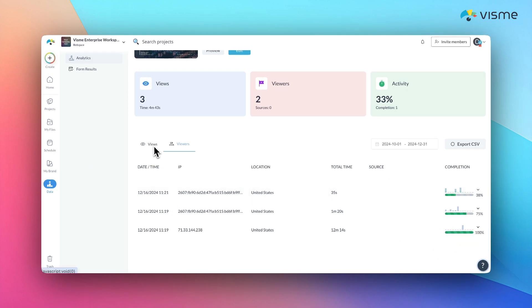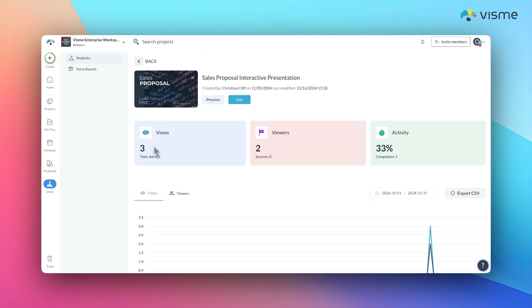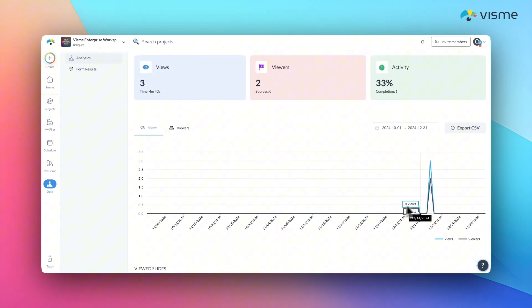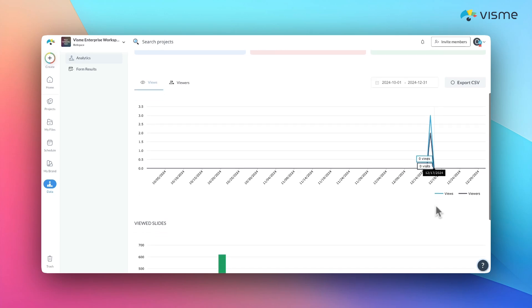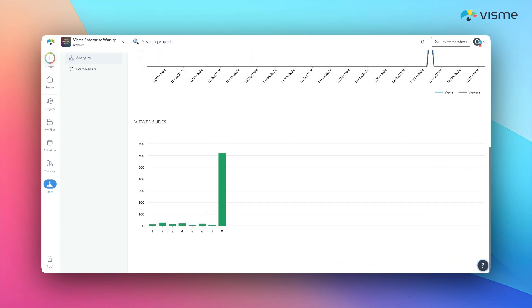Or maybe they spent extra time on a slide highlighting a specific use case. You'll gain valuable insights into what resonates with them, allowing you to tailor your strategy to their needs.